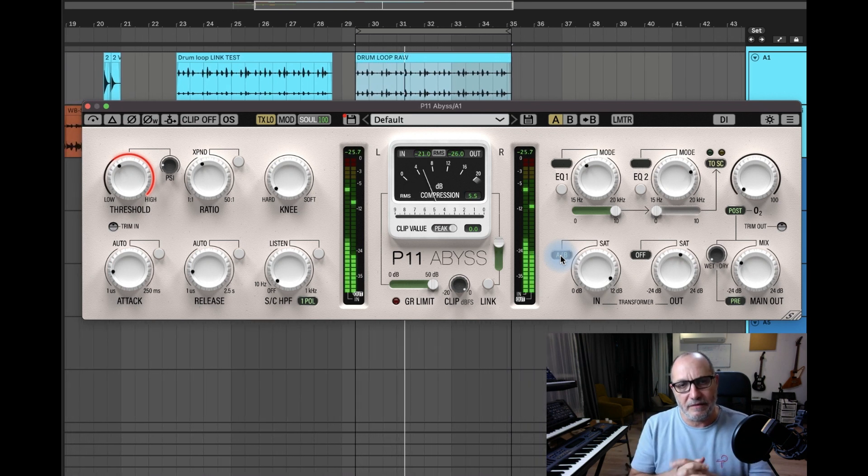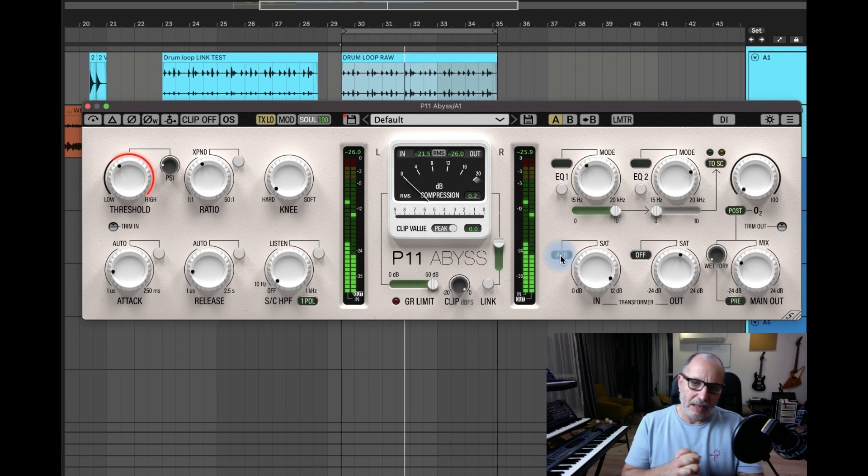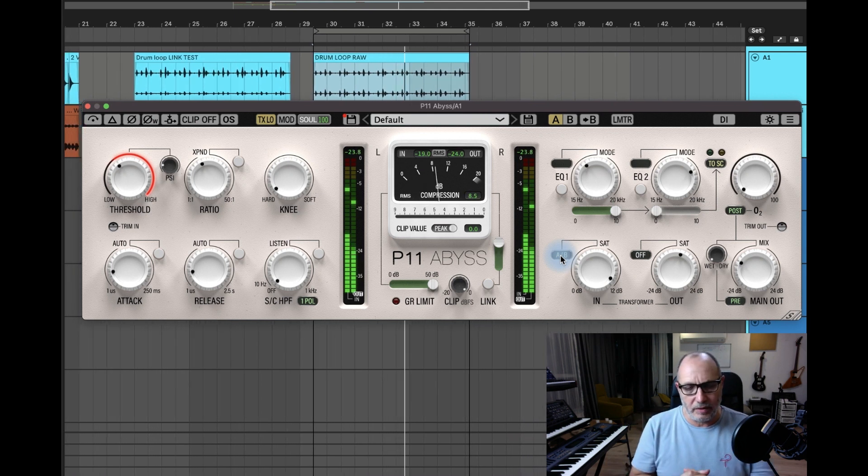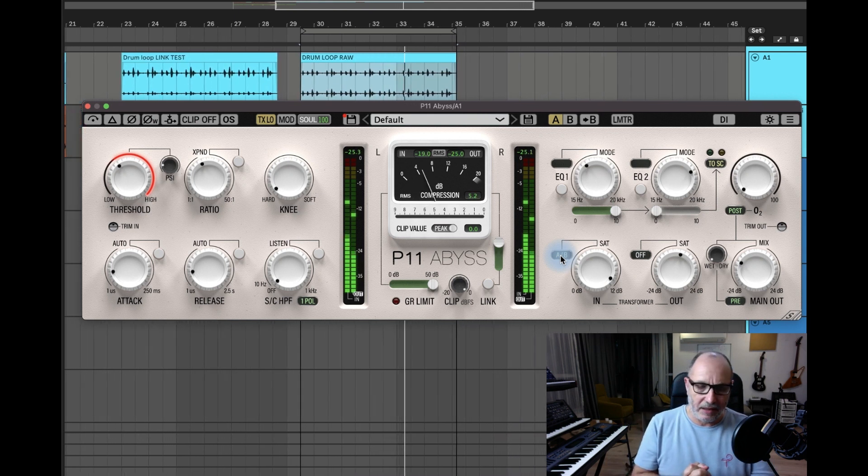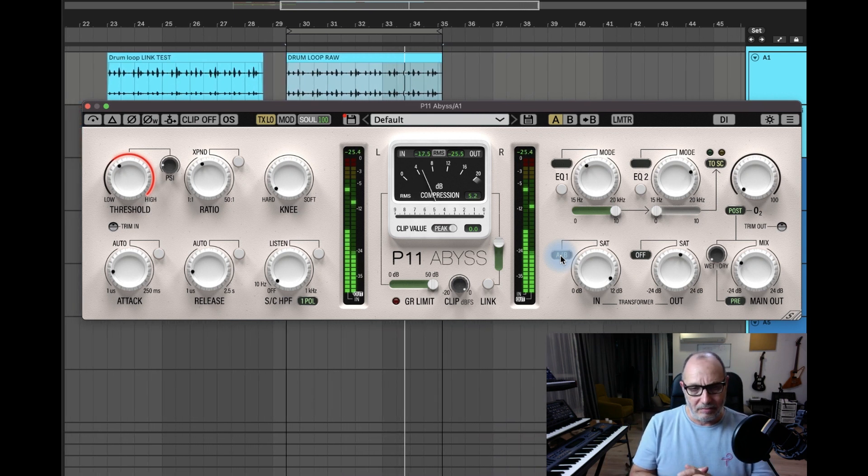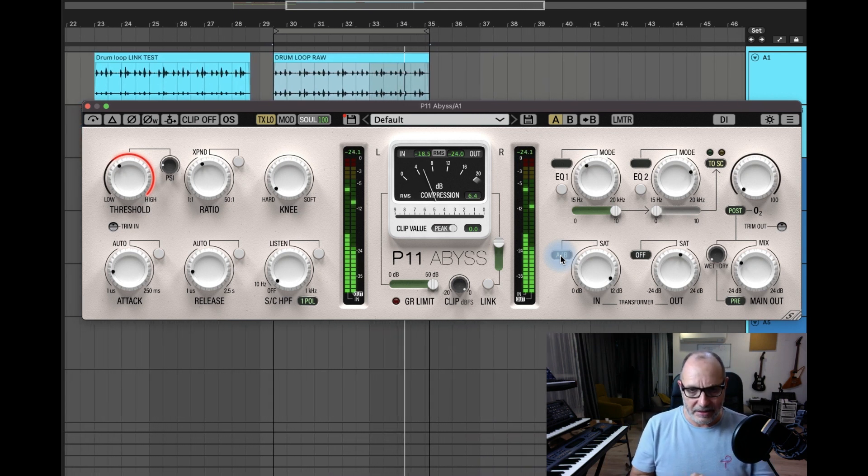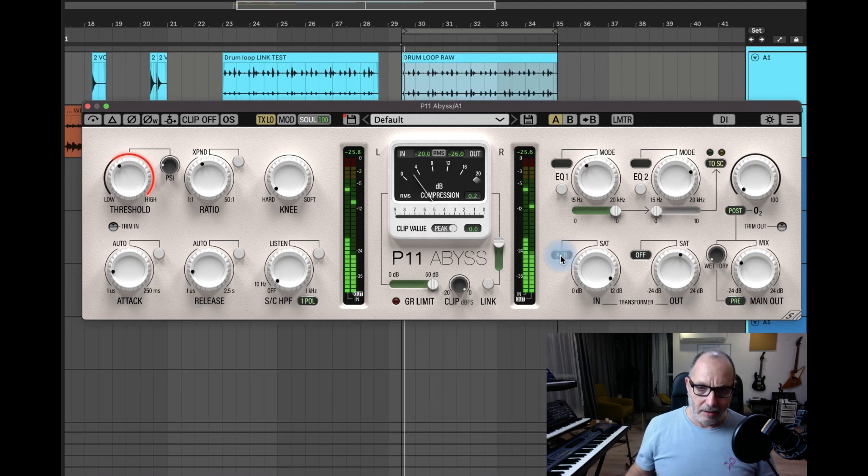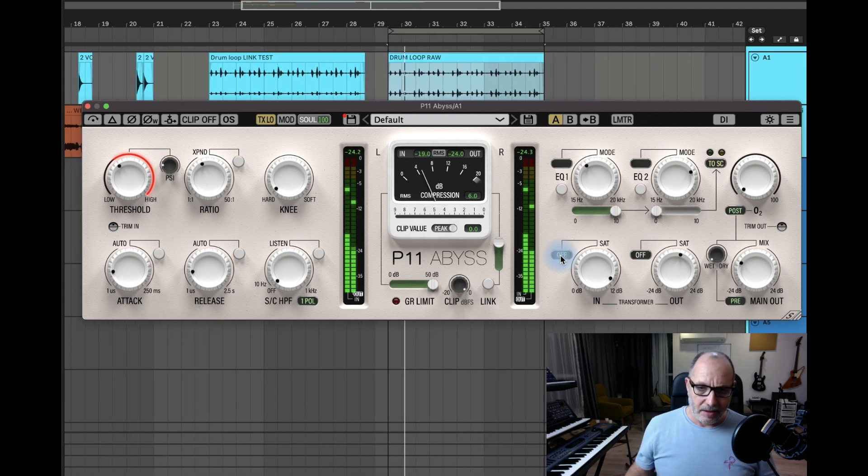That's the Neve sound. Class A would be called the API sound, but basically it's just classic class AB.